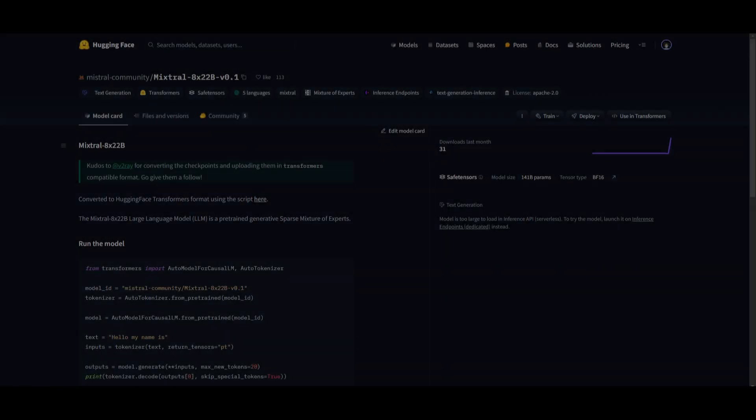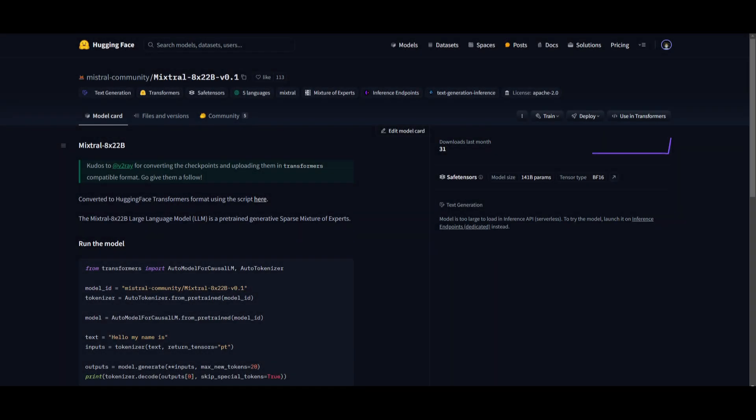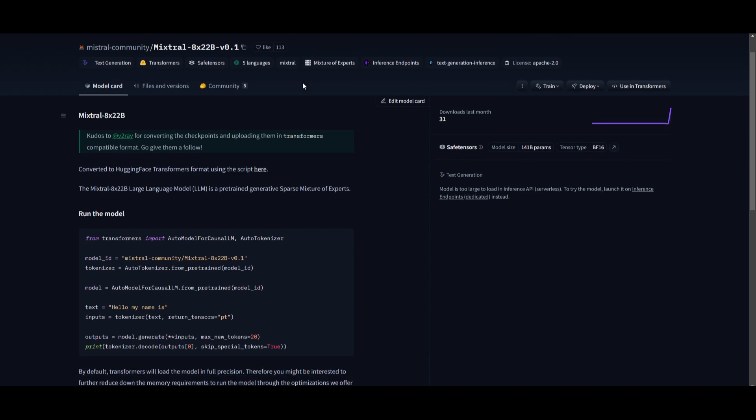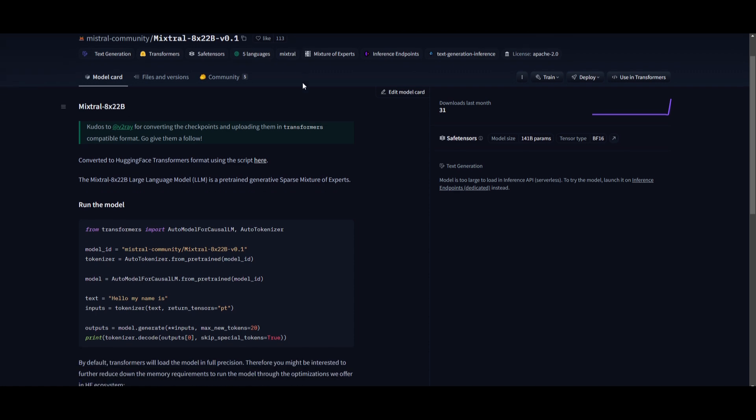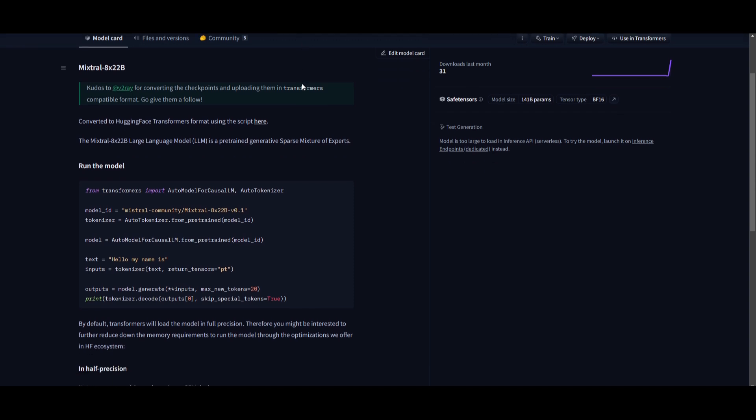Hey, what is up guys? Welcome back to another YouTube video at the World of AI. In today's video, we're taking a look at the new Mistral 8x22B model. This is a new MOE model by Mistral AI and approximately has 176 billion parameters with 40 billion active parameters at any given time.